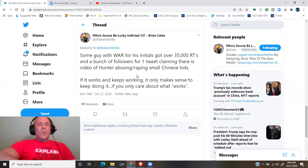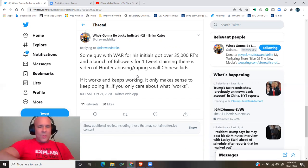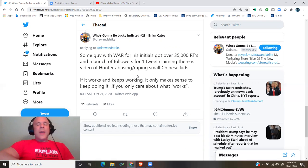If it works and keeps working, it only makes sense to keep doing it if all you care about is what quote unquote works.